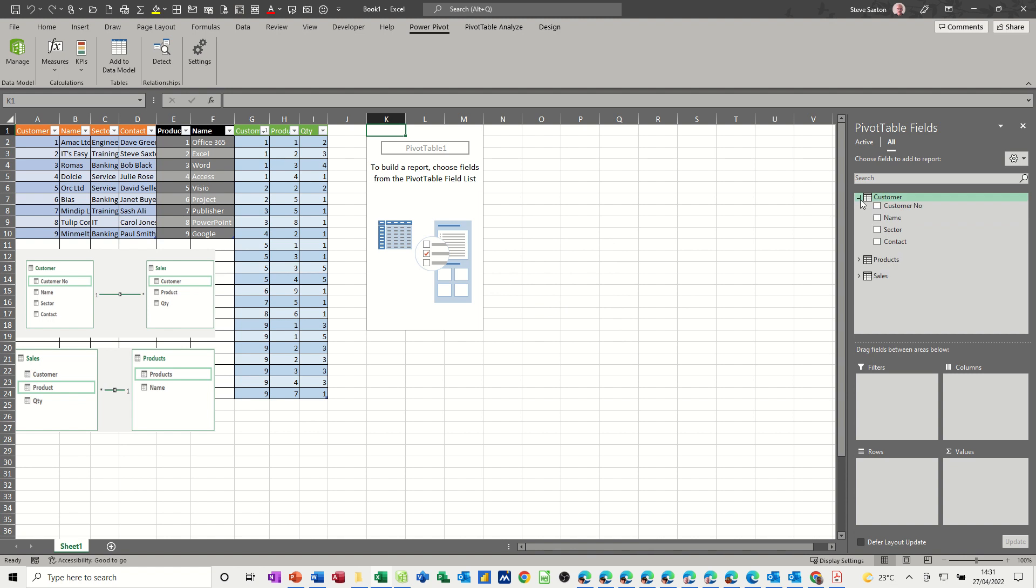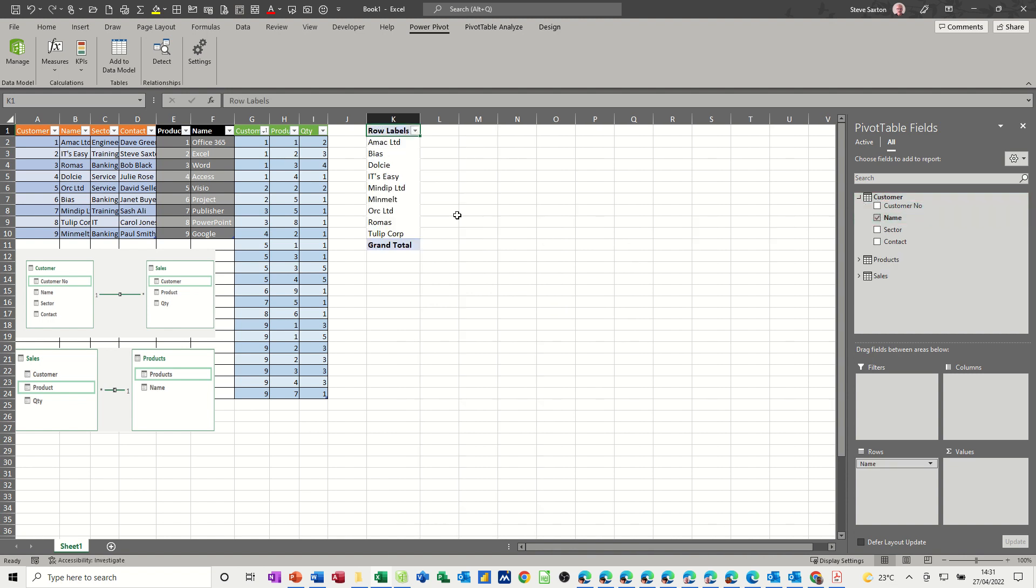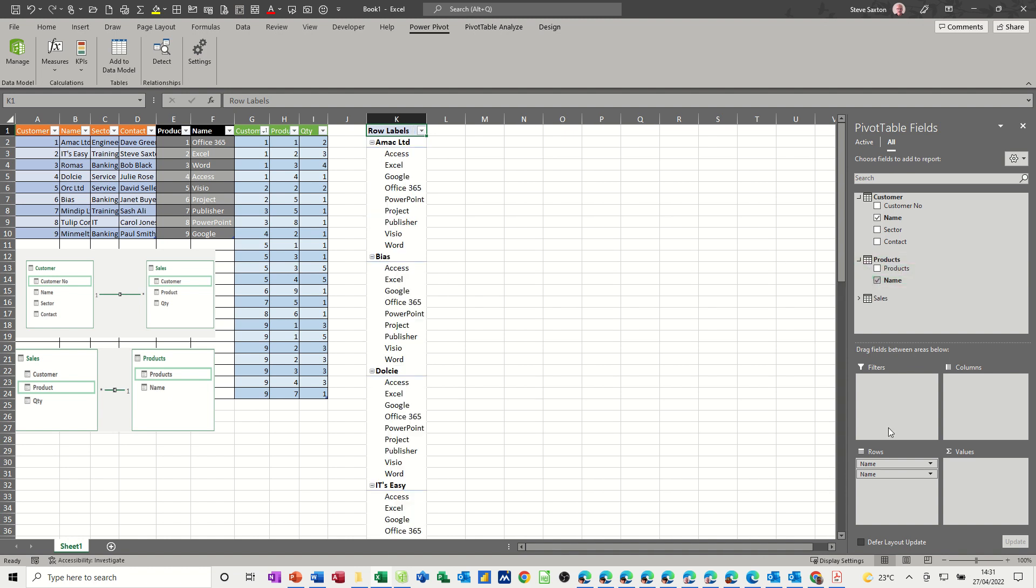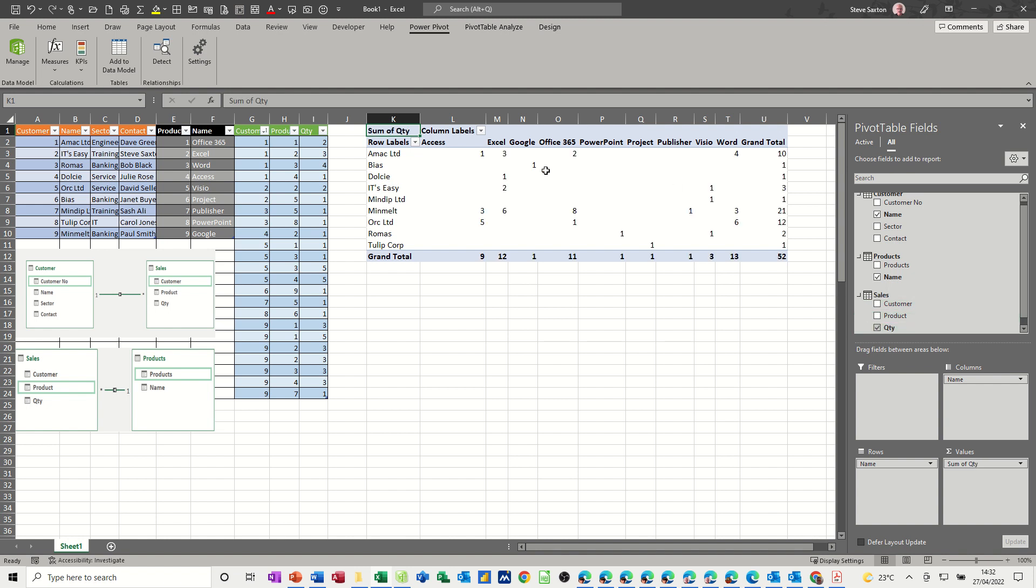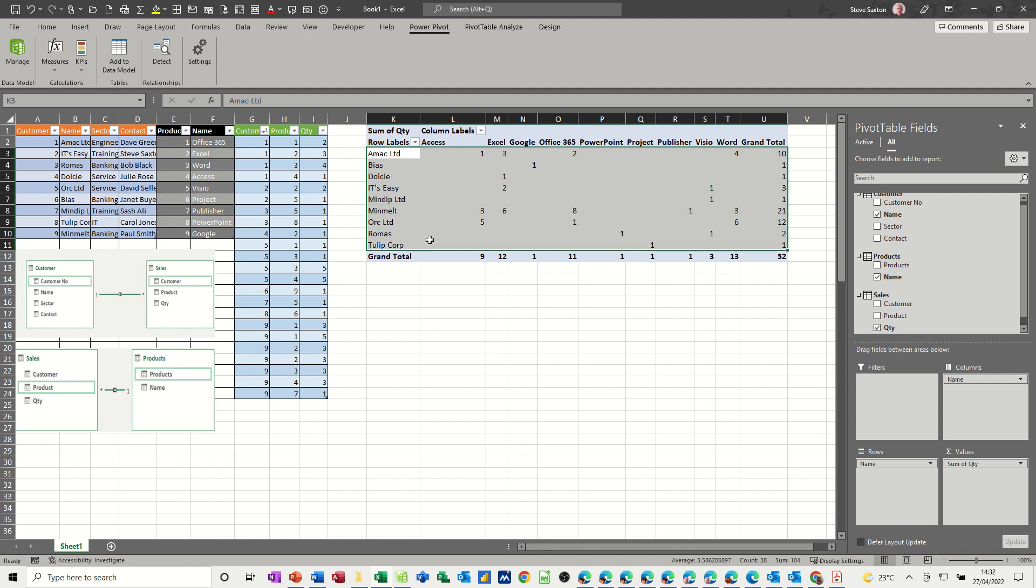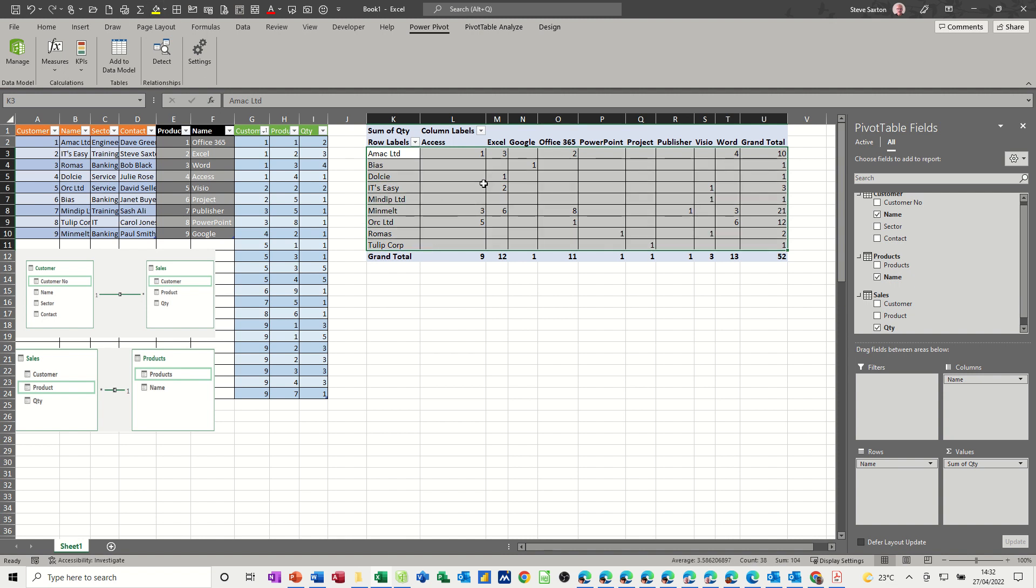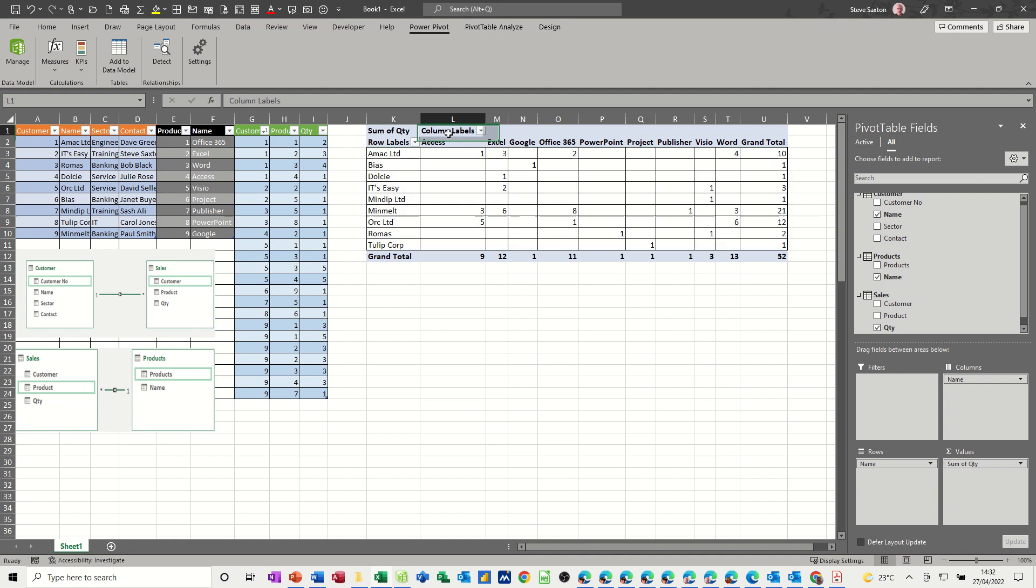So what I want is customer name so that lists all the customers, and then from products I want product name but I don't want it there, I want it in the columns like so, and then from sales I want quantity and it adds up the quantity. I'm just going to put a grid on this because I don't like that. I like it to be gridded off like that.